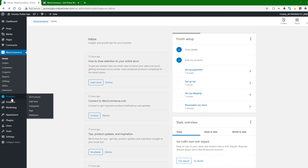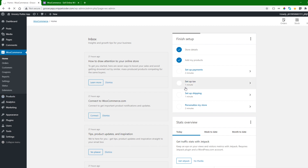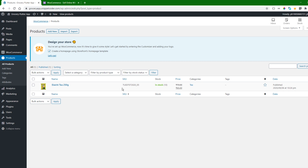From here we can add products. We will go to the Products tab and click on All Products. I have already added some products here, and I will show you by adding more products.